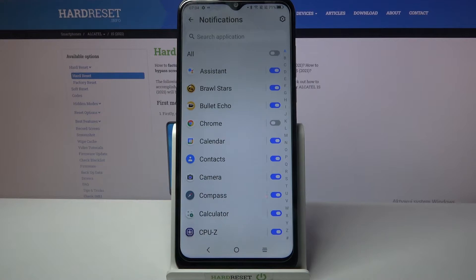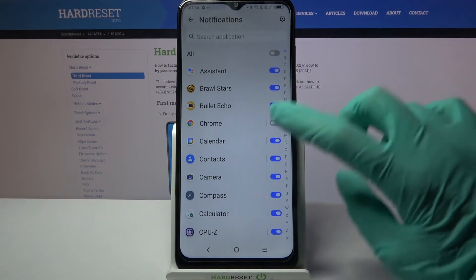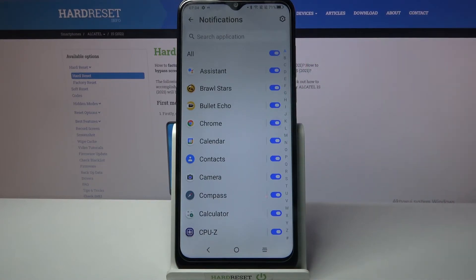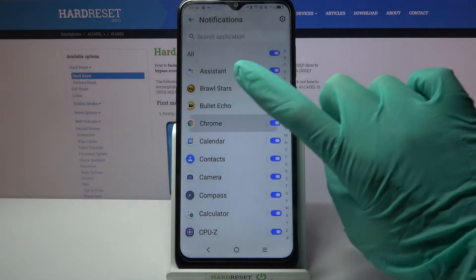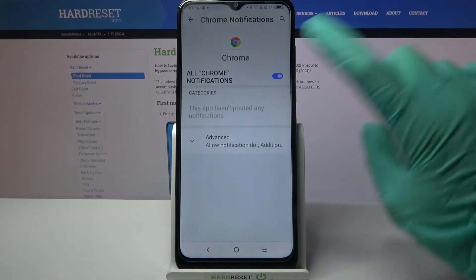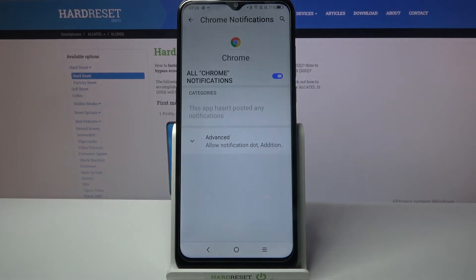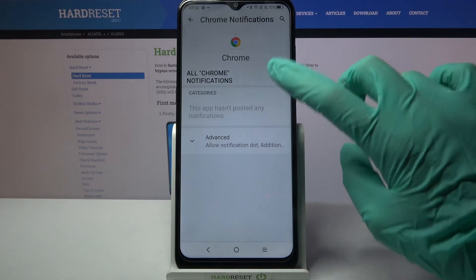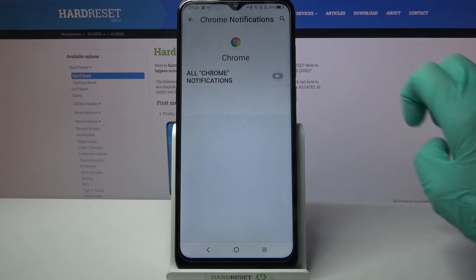If you want to turn them back on, just click the same switch. But you can also tap on one of your apps and turn on or off notifications by clicking on the switch next to All Chrome Notifications.